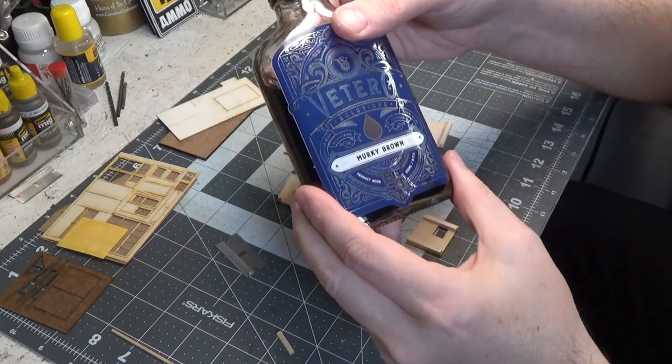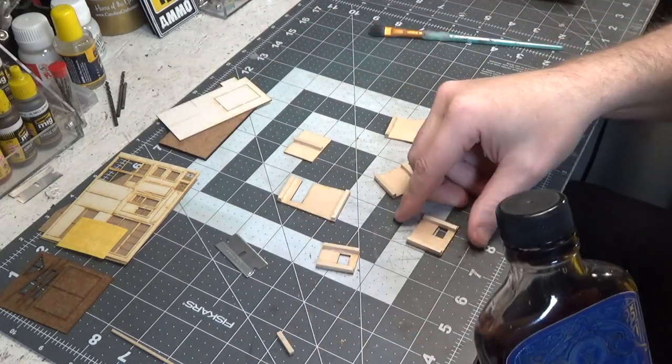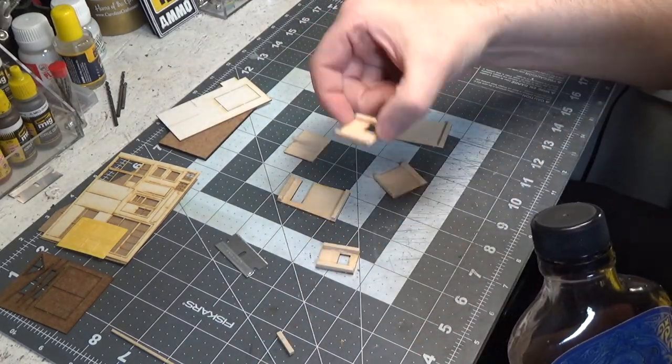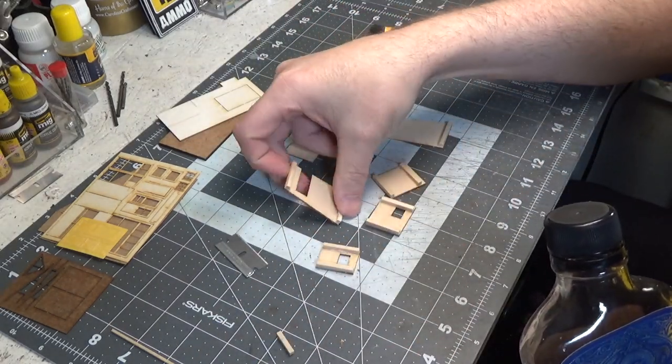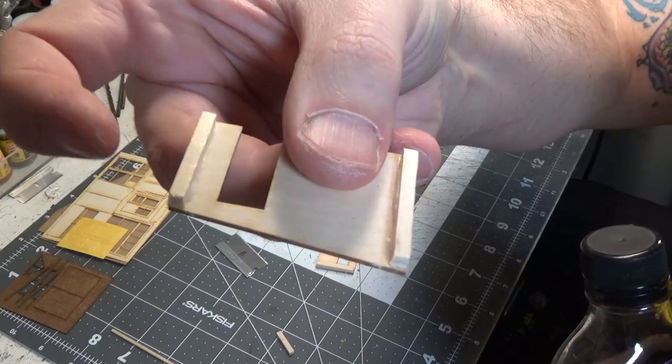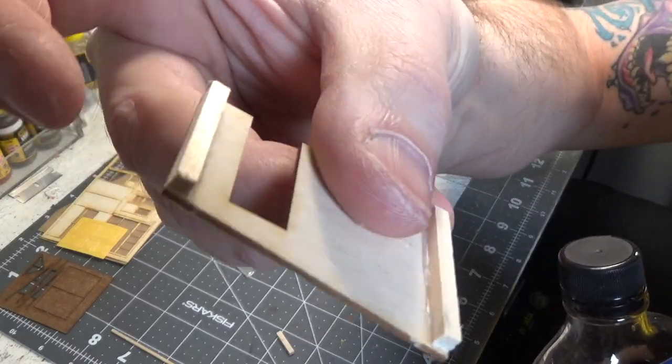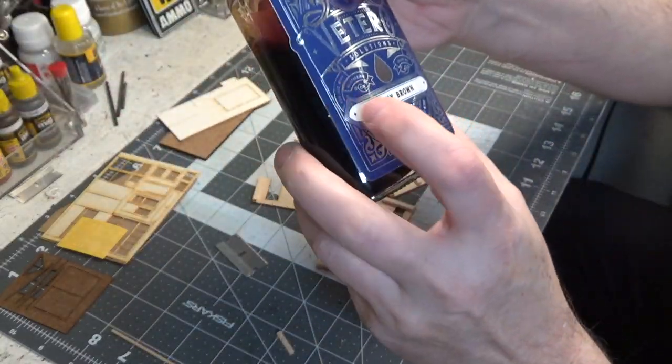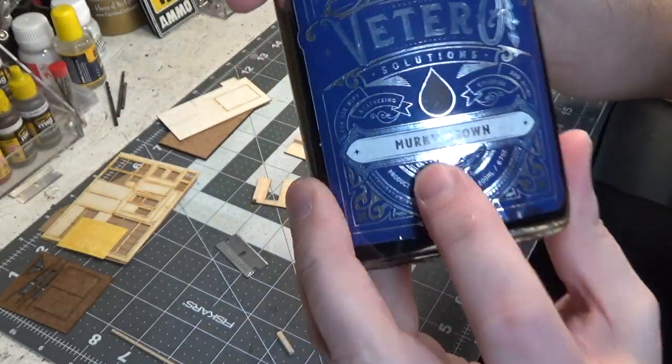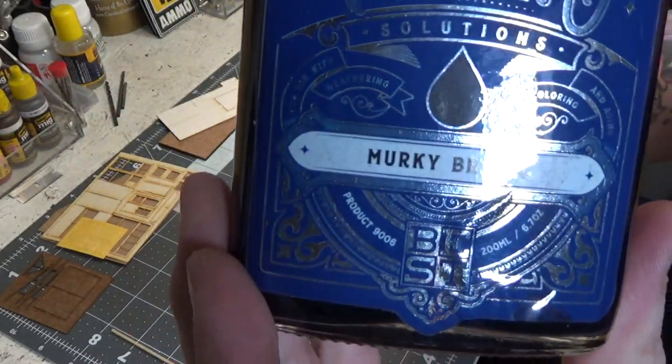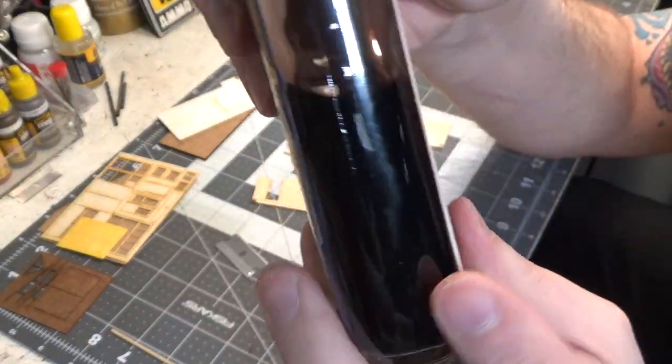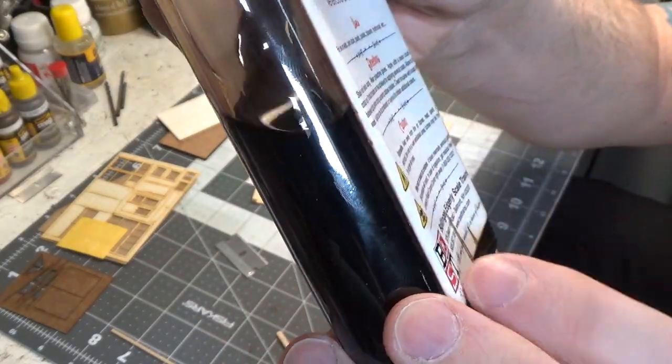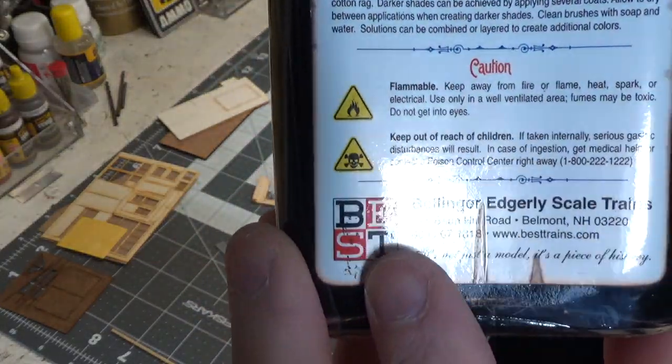Now we're gonna stain our walls. I have all my bracing glued on. And we're gonna use murky brown. Now I'm using a wood stain from Best.